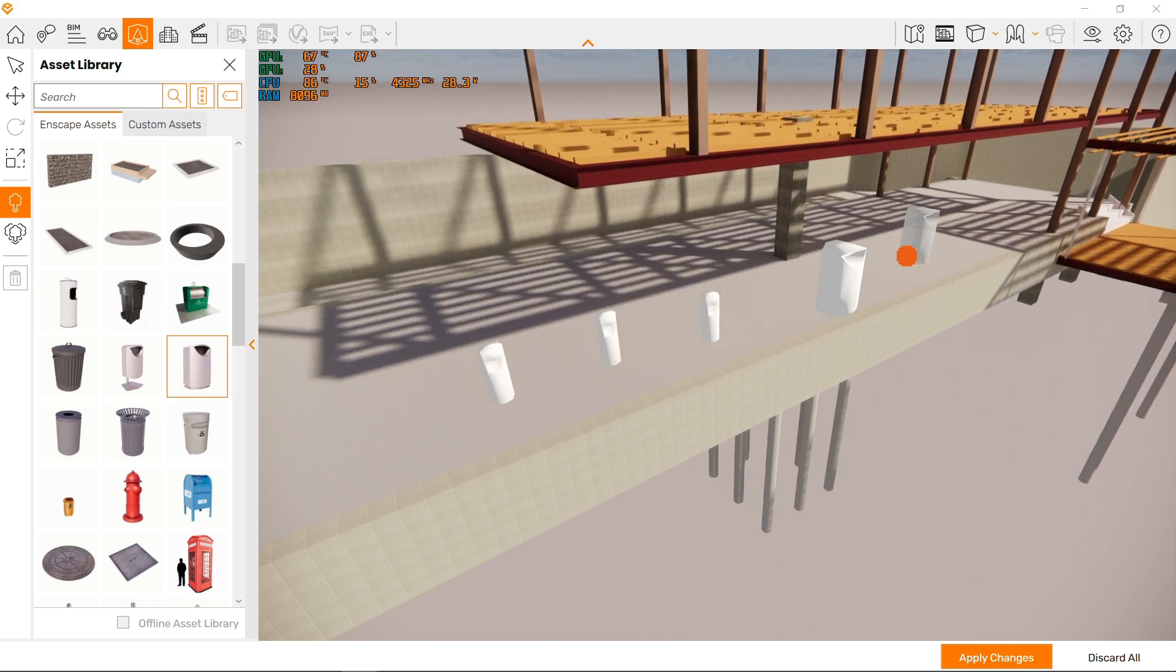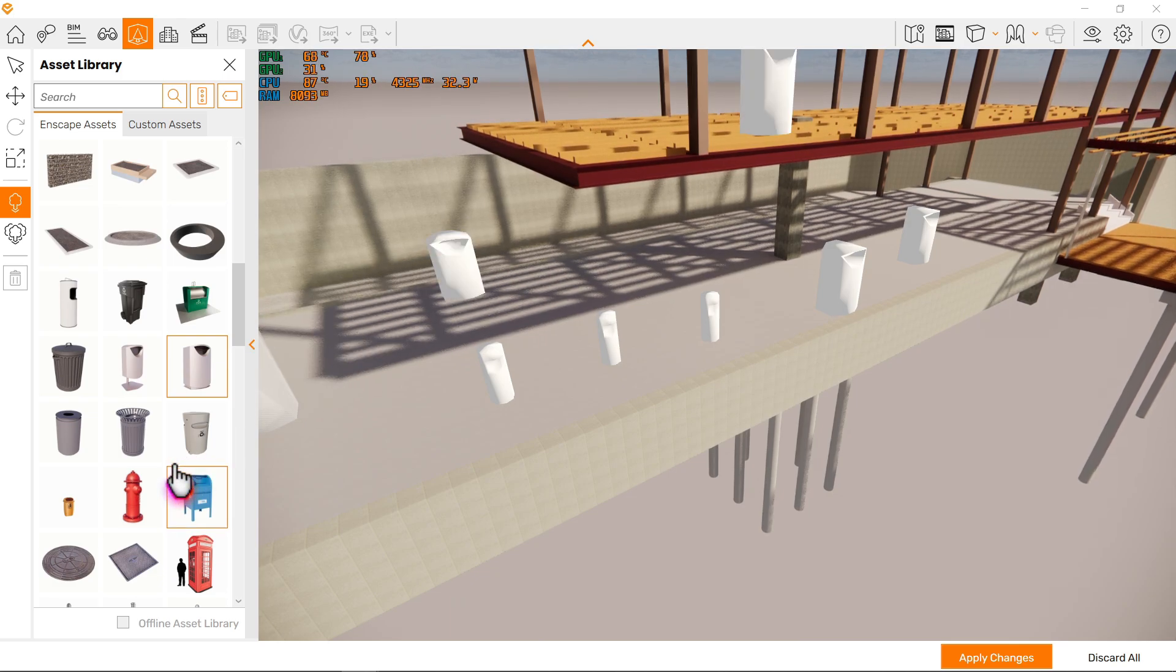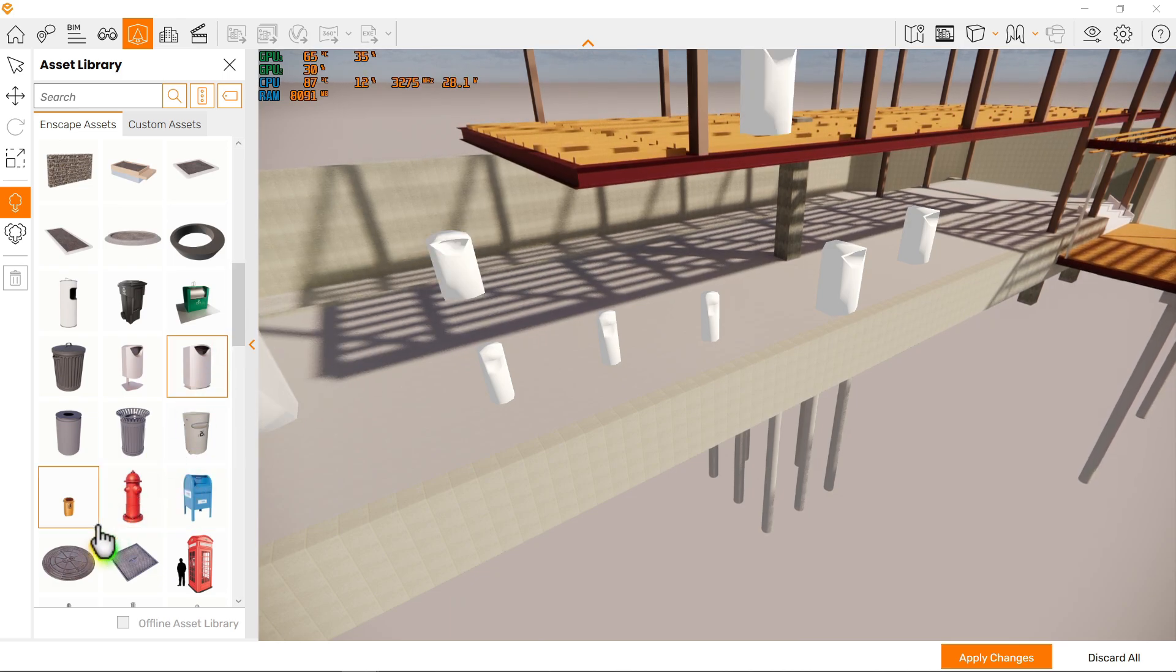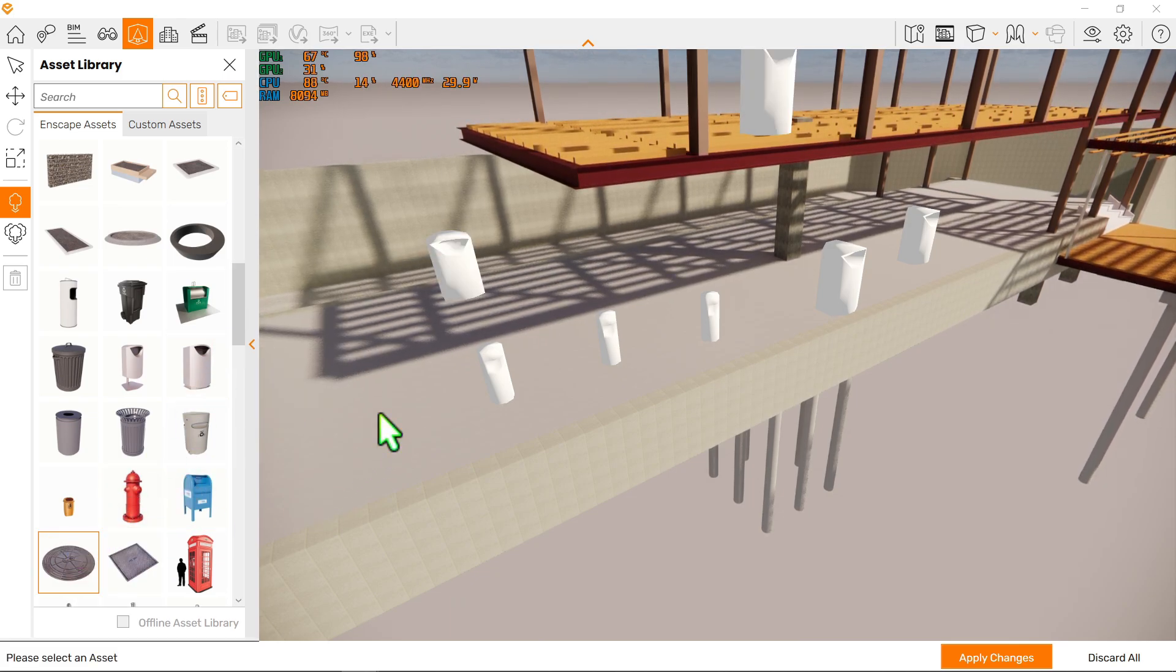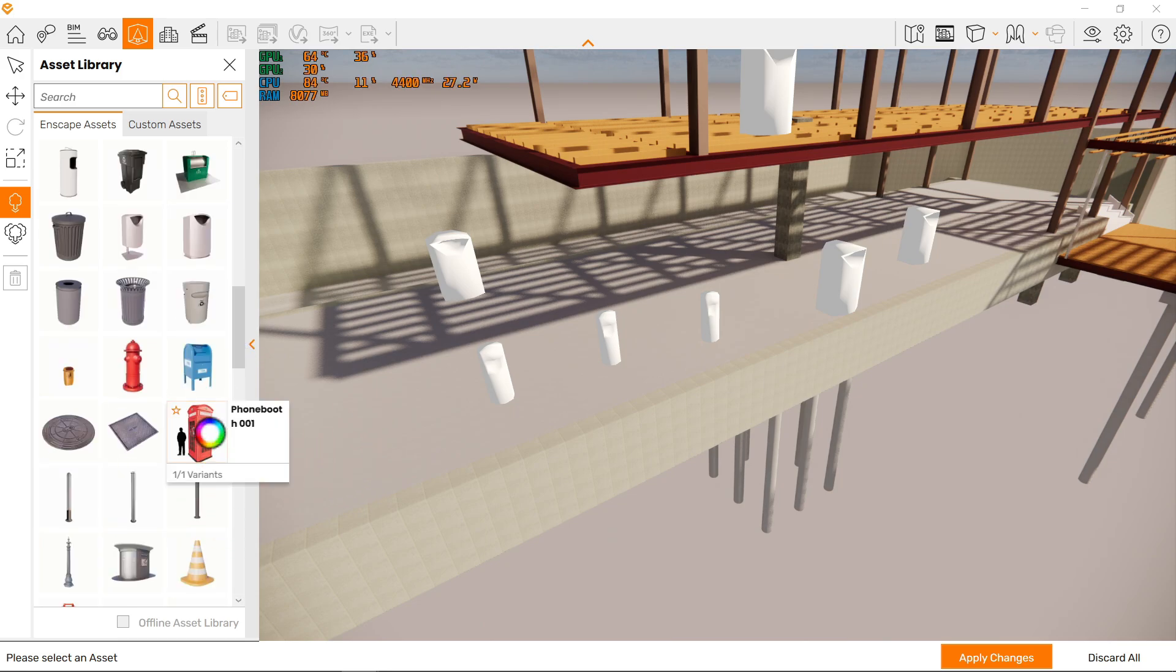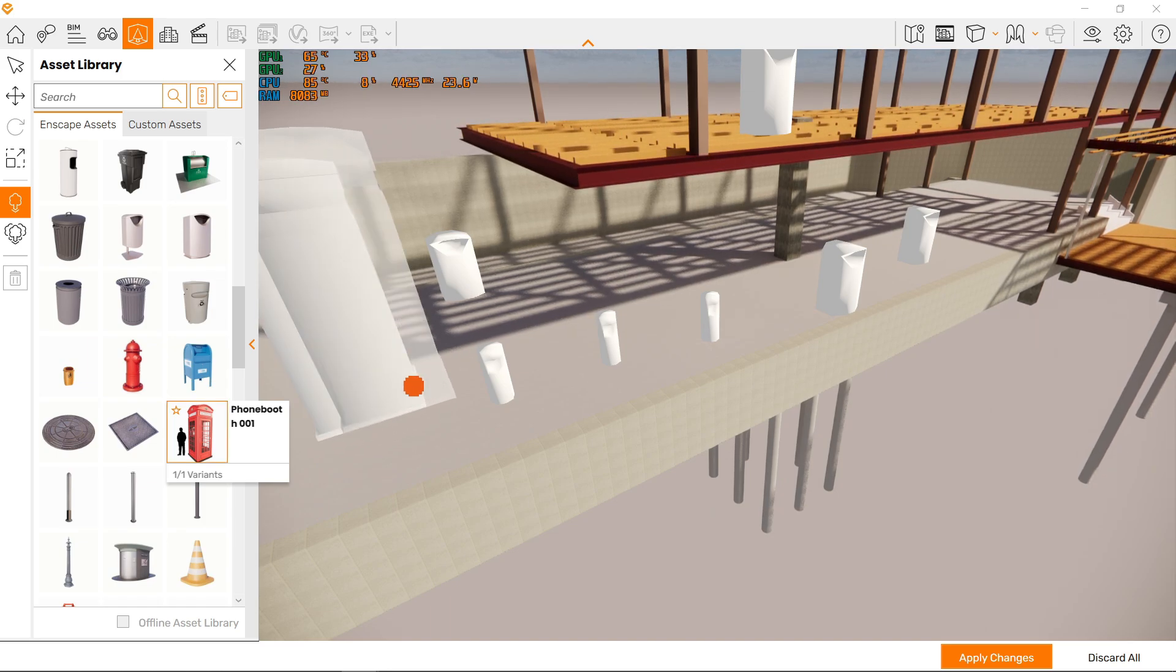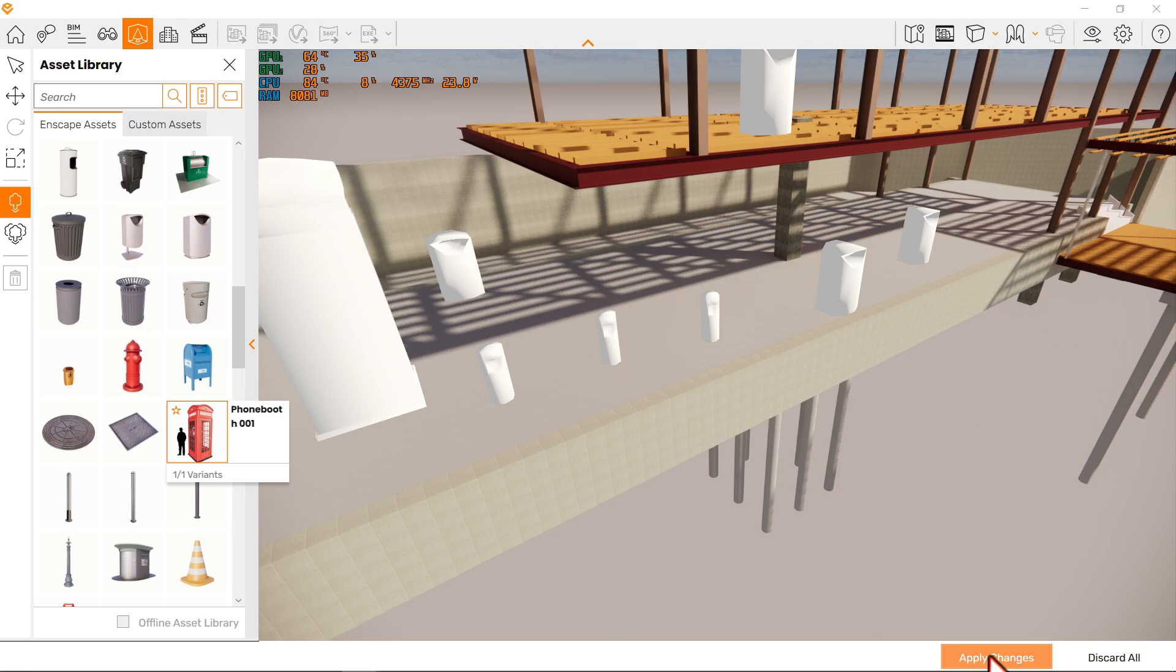Let's choose another one. We're just placing as many assets as we need. Once done, we just click apply changes. Avoid doing rapid clicks and be patient with your placements.